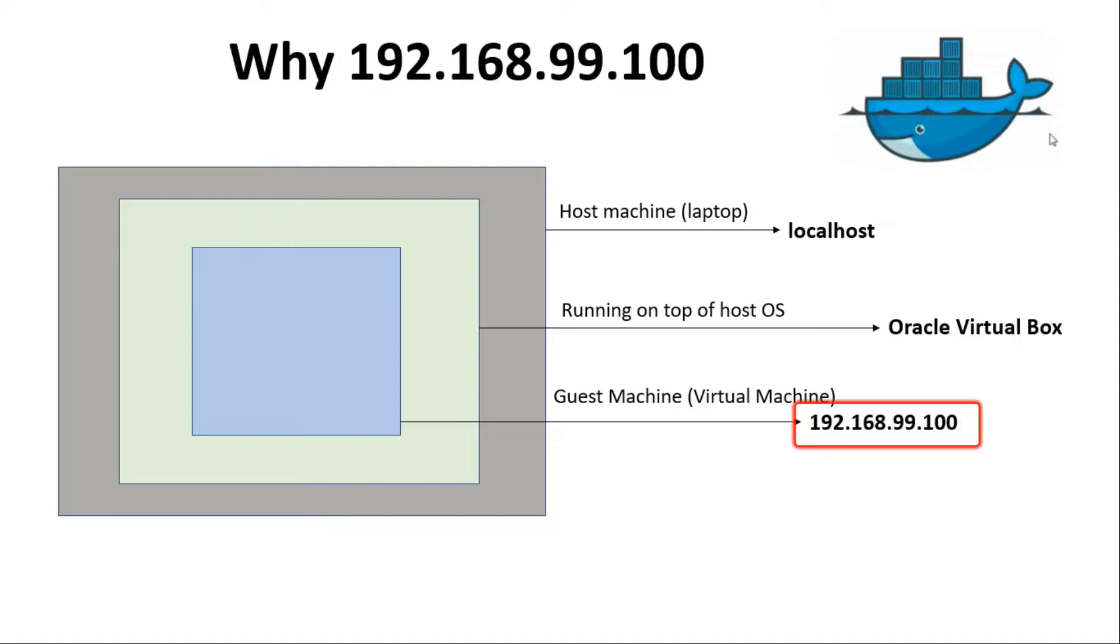Whatever operations we are performing on Docker Quick Start Terminal, like starting the Docker container, stopping the Docker container, pulling the image, happens in this virtual machine. When we started the Docker containers which are nginx and tomcat, they got started inside this virtual machine.